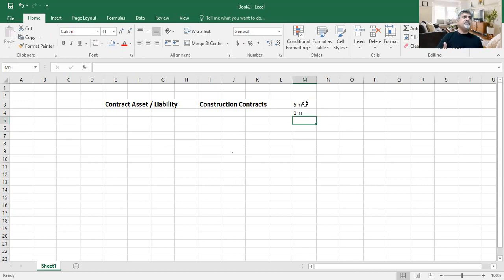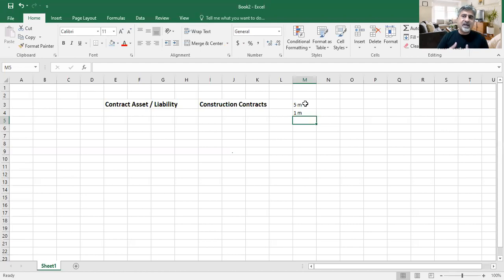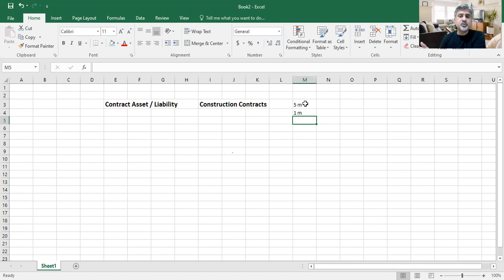That is a contract liability. Contract liability means when you receive money and you still have not performed the performance obligation or the work which you are supposed to do — that is called contract liability. So it's very common.